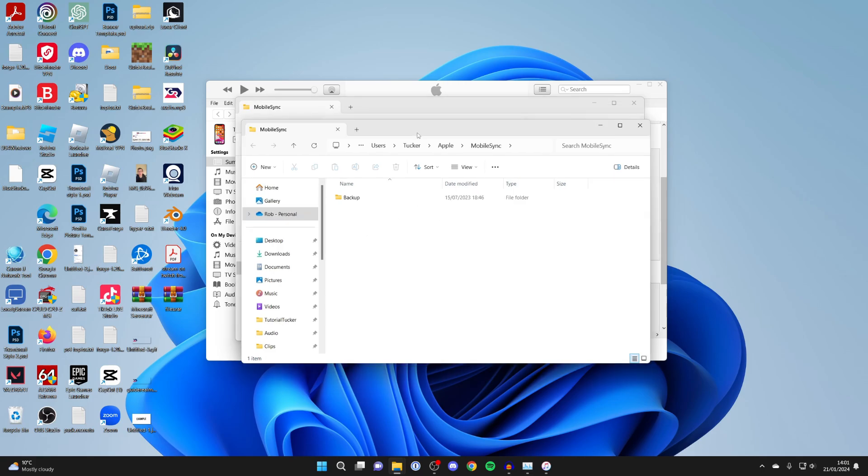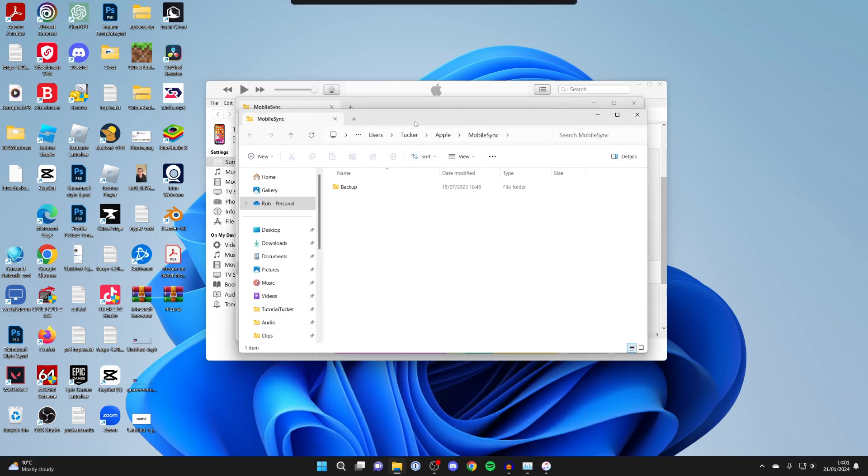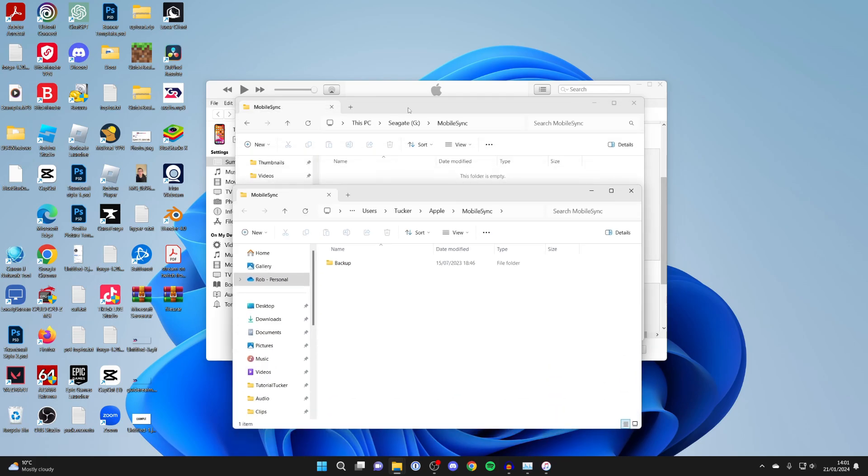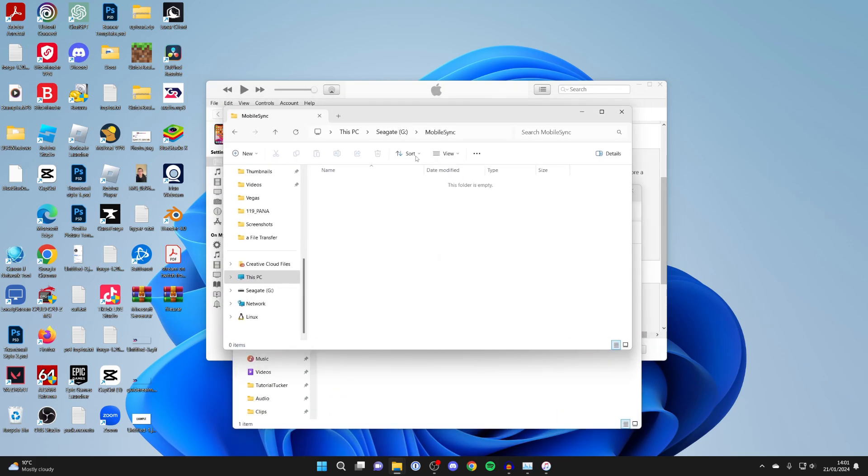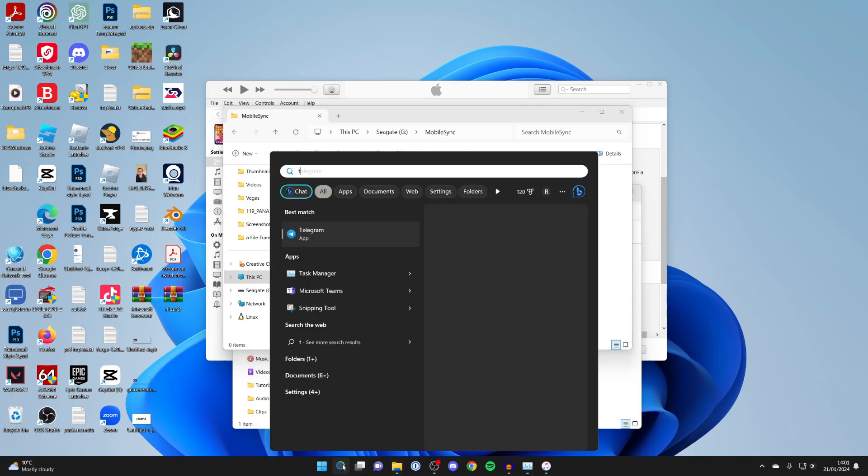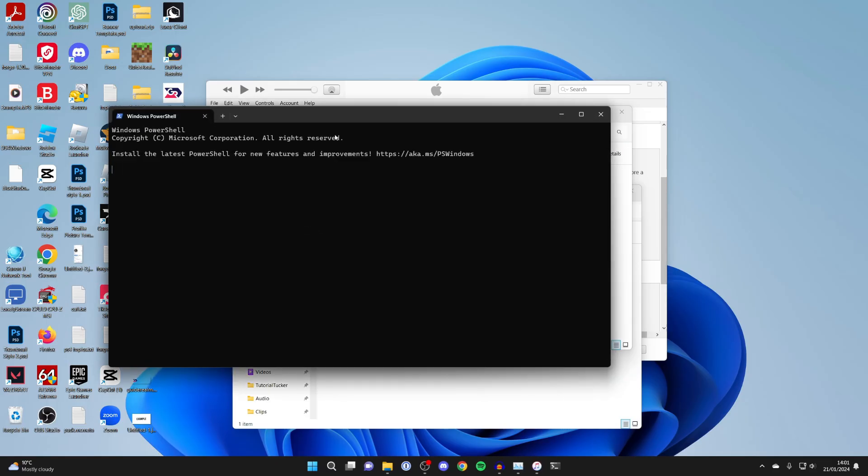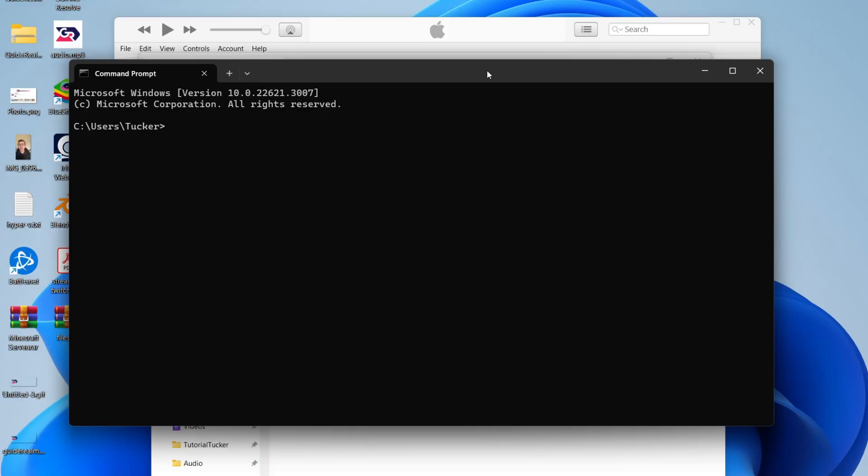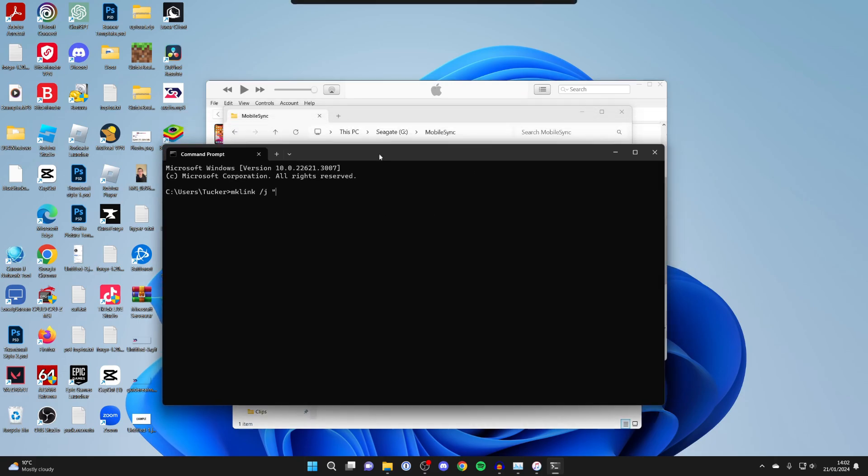You should have two file explorers: one where your backups are currently going on your computer, and your other file explorer on your hard drive where you want backups to be. Go down to the bottom, click on search, type in terminal, and open it up. Type in mklink, one phrase, slash J. Put in speech marks just like that.